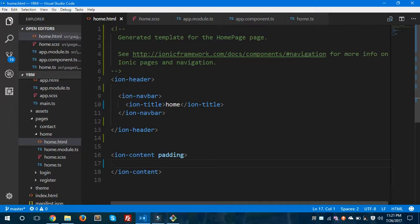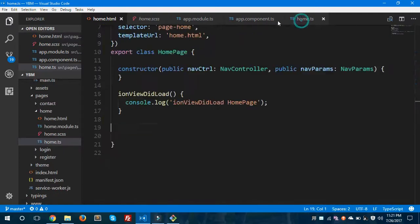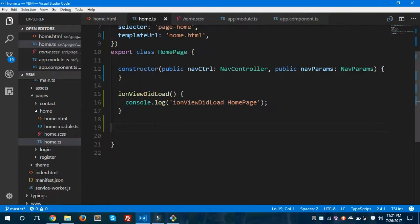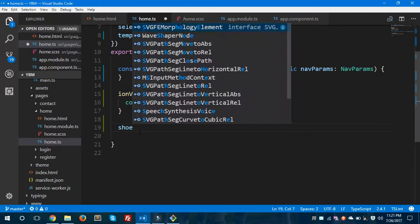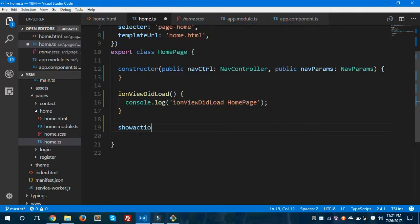This is my project and inside it I have my home.html file. Inside this file I'll create a button to show or to present an action sheet. But before that, let's jump to the home.ts file and we'll create a method called showActionSheet.